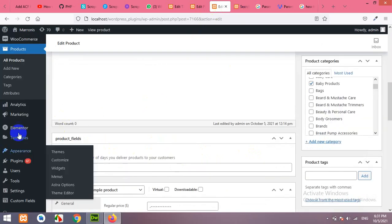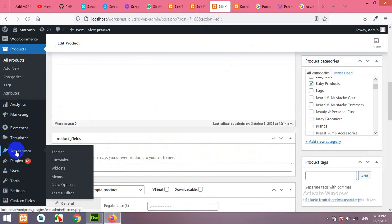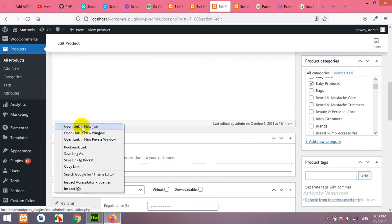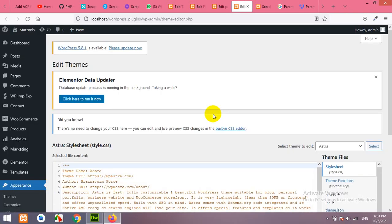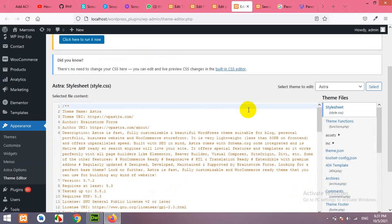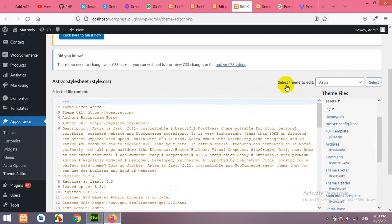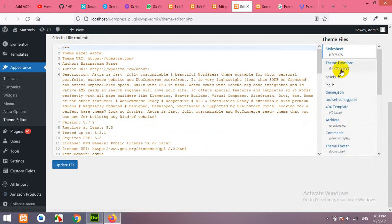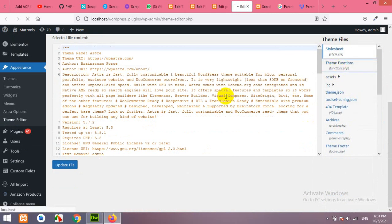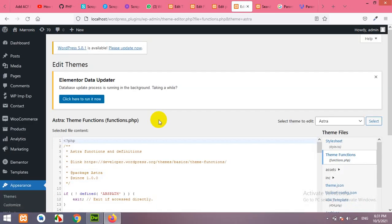Okay, now let's come to the Appearance Theme Editor because we will be adding a function in our functions.php of your activated theme. I'm using Astra theme and it's active now. So, I'll choose this theme and then click on theme function.